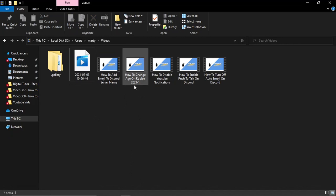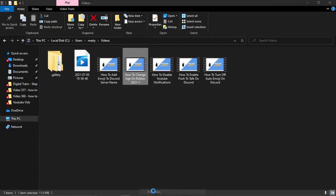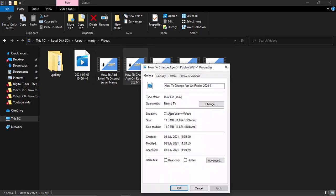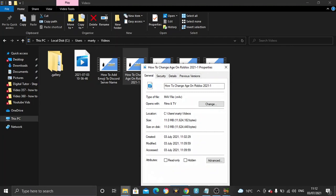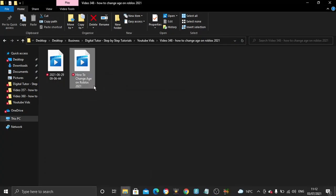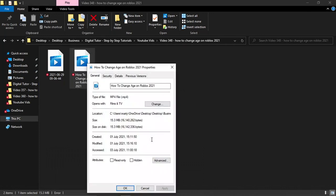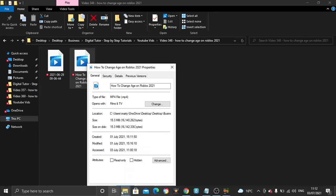Okay, so here's the video here: How to Change Age on Roblox. We go onto the Properties, you can see that currently that's shrunk it down to 11 megabytes. If I come back to the original video, which is this one, and click onto the Properties, you can see it was 15.3 megabytes, so it does reduce it down.